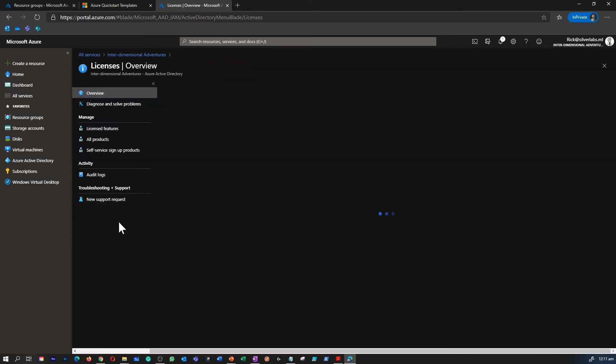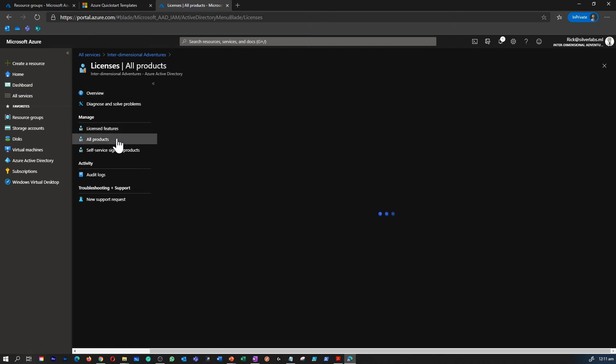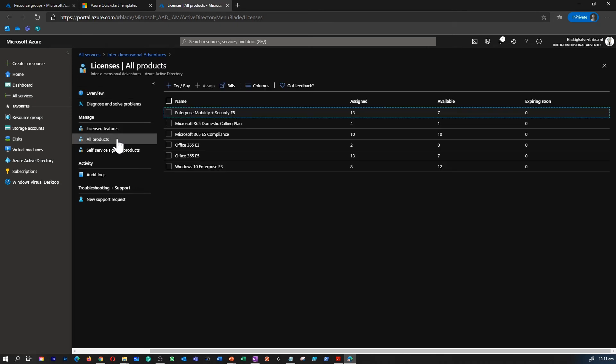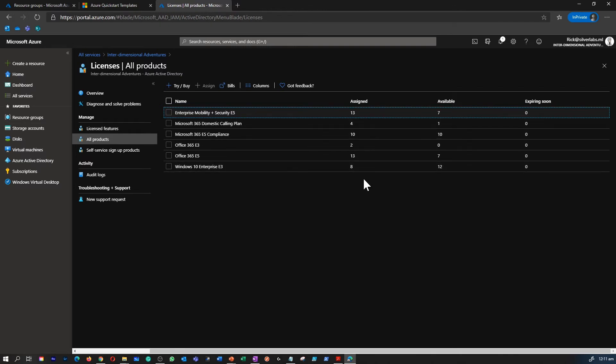You can manage your licenses within Azure AD. You can go to all products which will list down all the licenses which are available and who they've been assigned to, how many are available and which ones are going to expire soon.